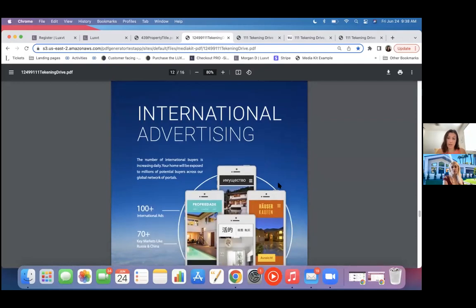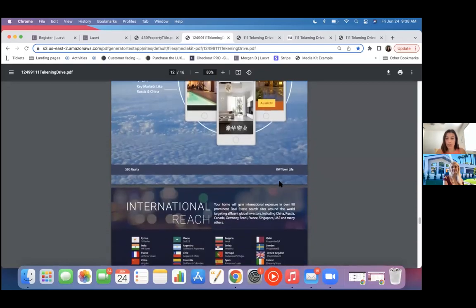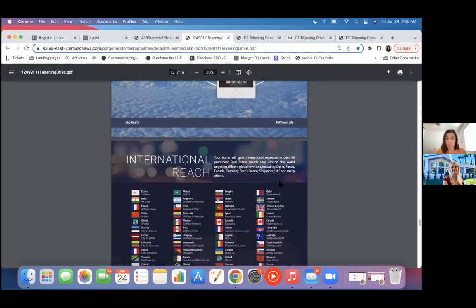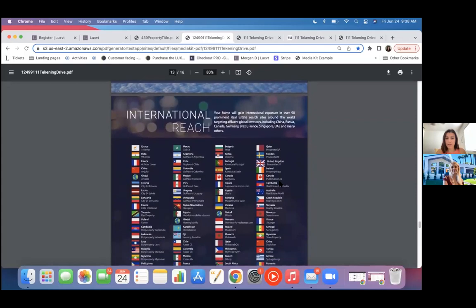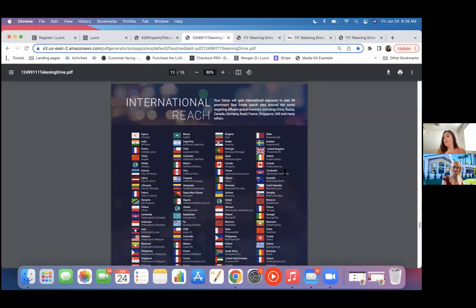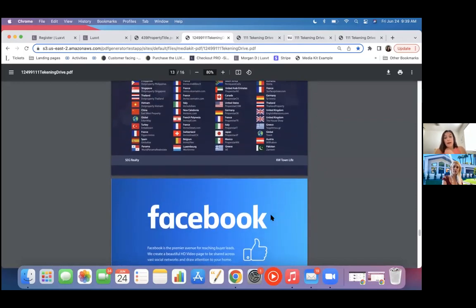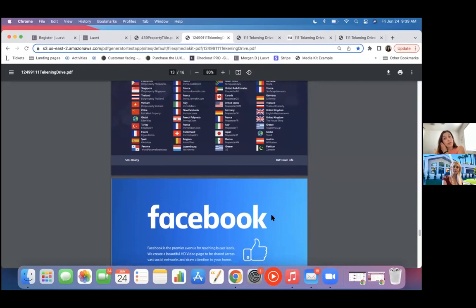And then we do a ton of international marketing as well. So you'll have over a hundred international ad posts. Pretty much any country you can think of, we have a ton of them labeled right here. So you can share with the seller that you have not only like a local approach, but an international approach, anyone that could possibly be looking for property in your area is going to see it, which basically gets them top dollar for their home. So that's huge for the luxury space, especially.